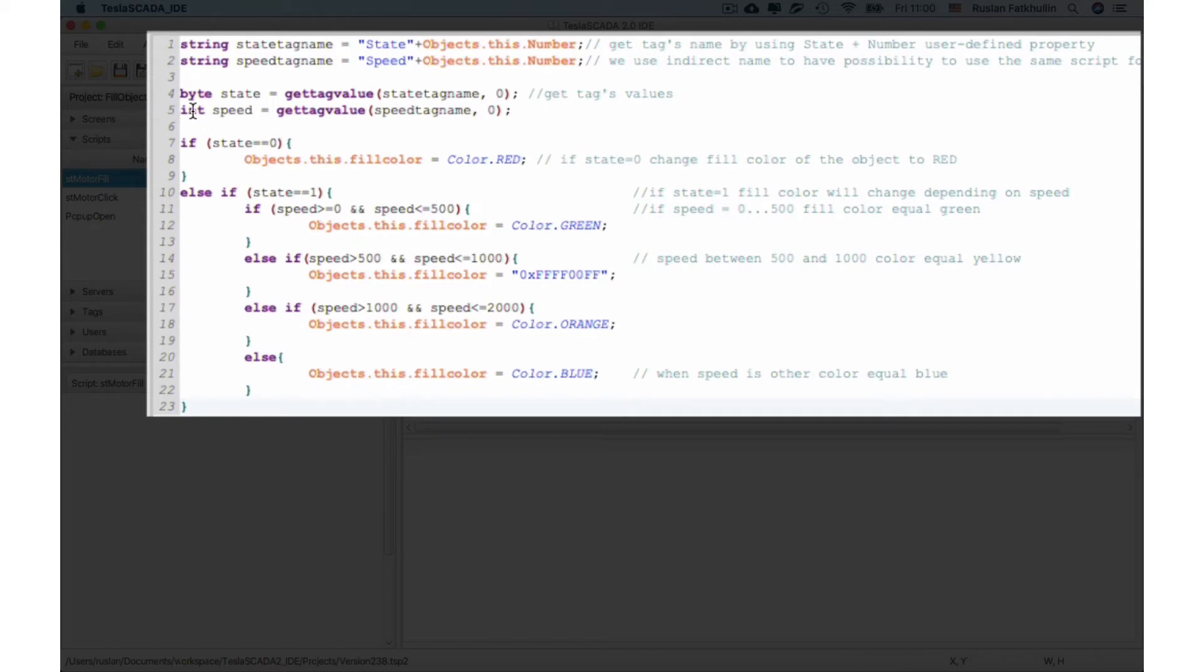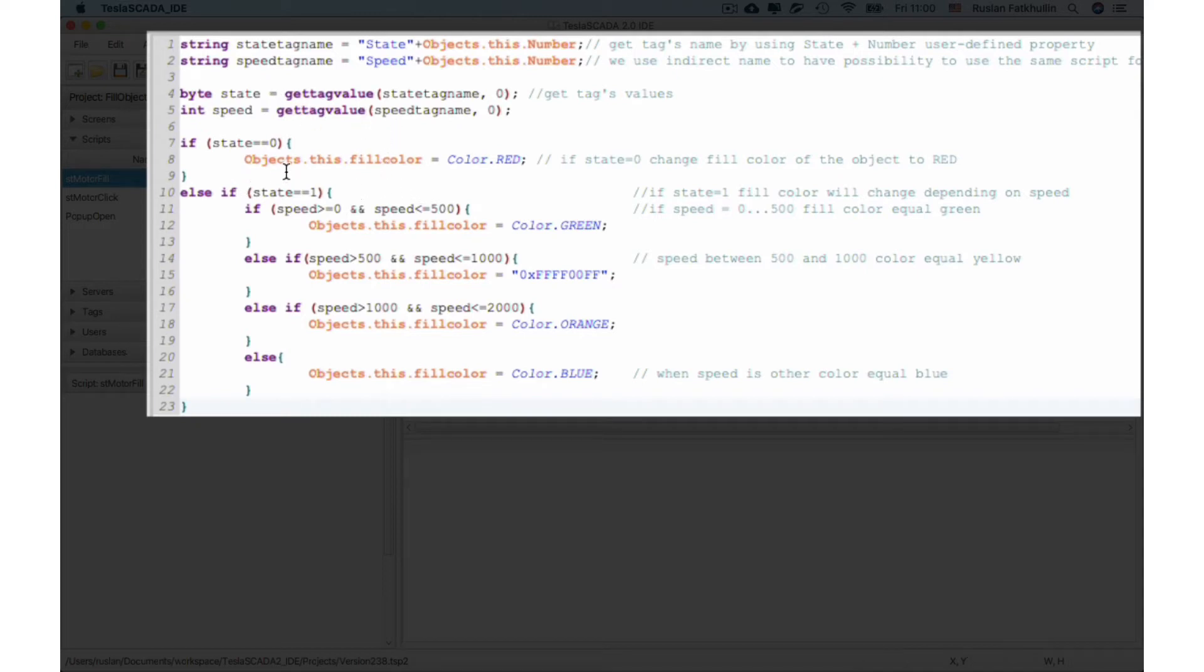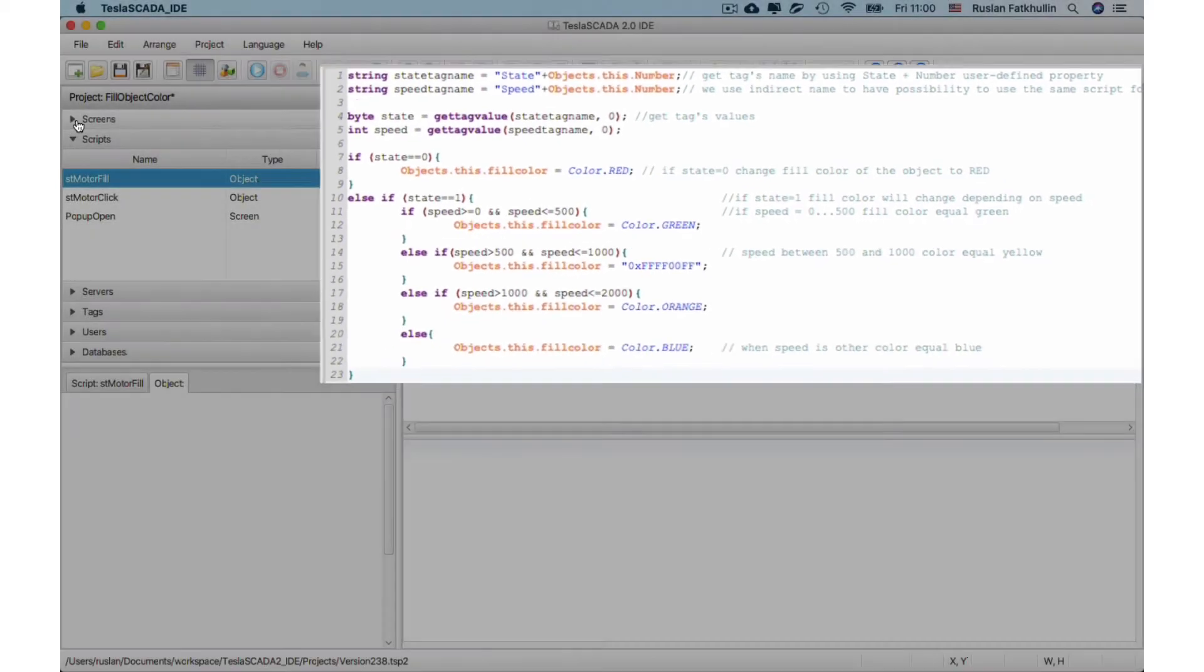Then we get text values by this code and depending on the color, on the text value, we change objects fill color.